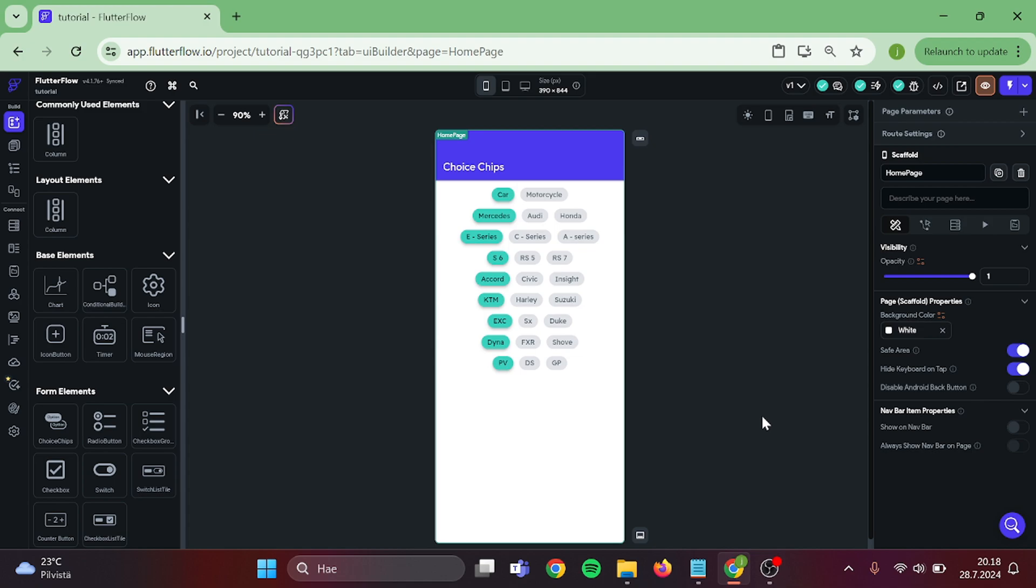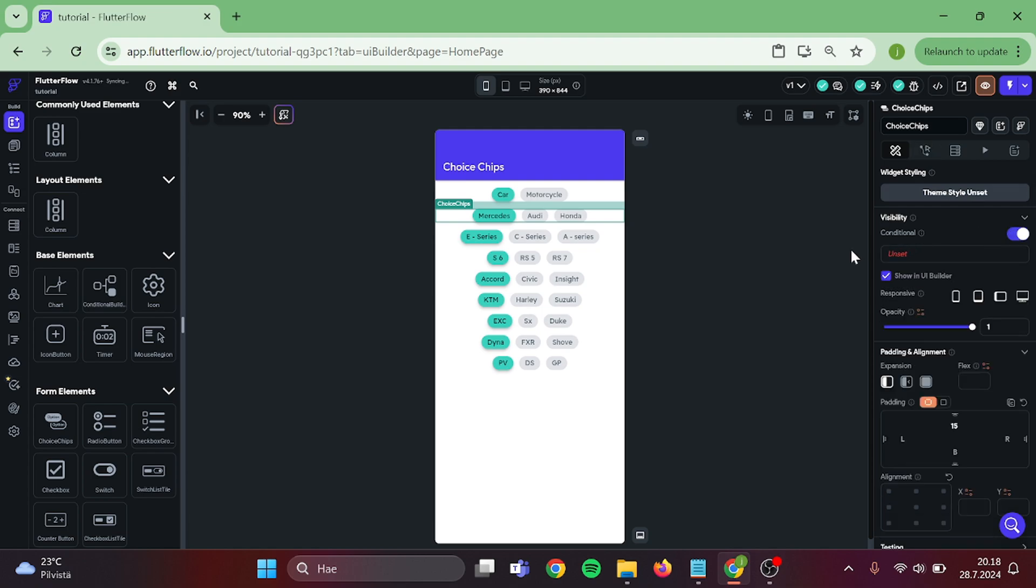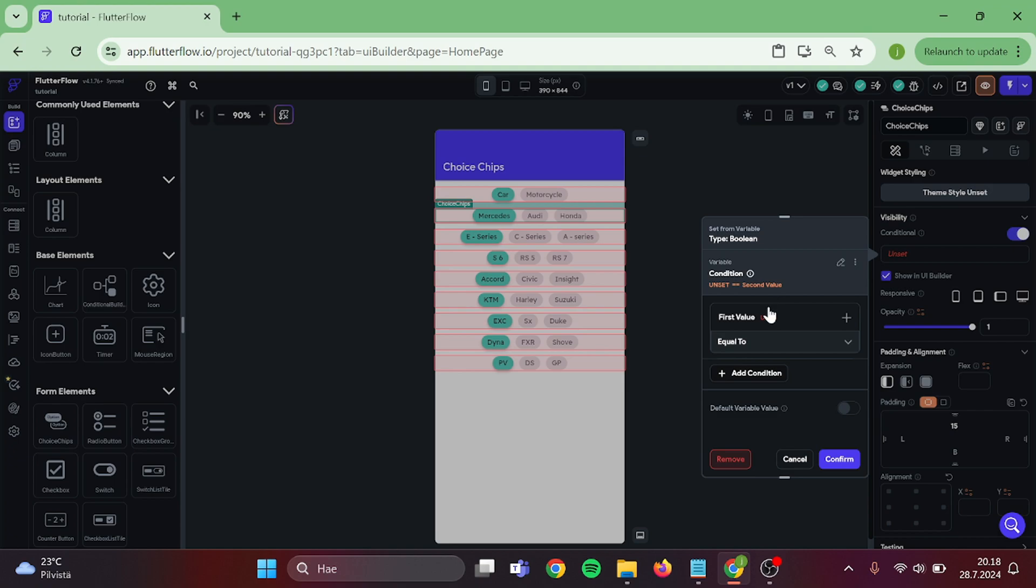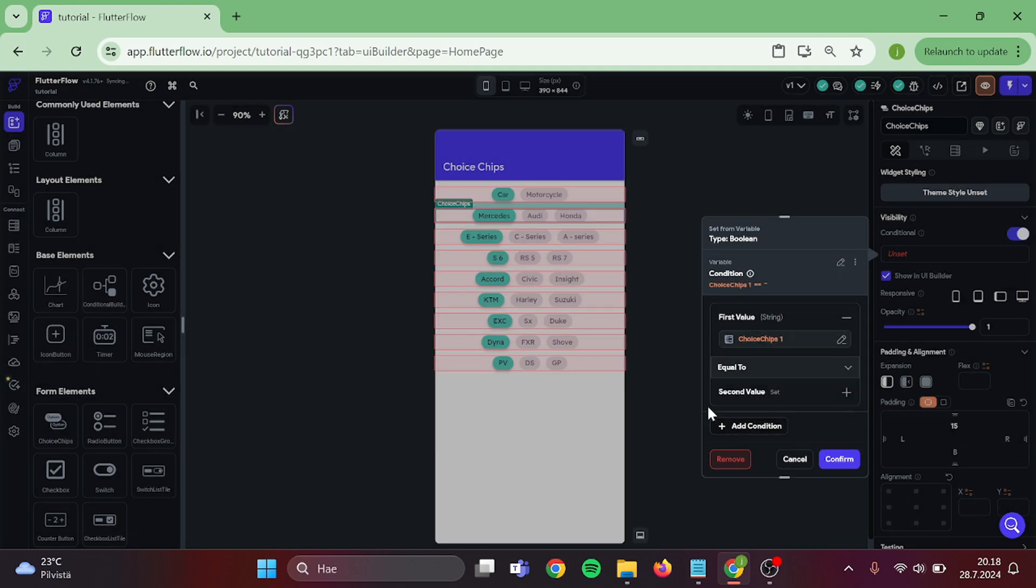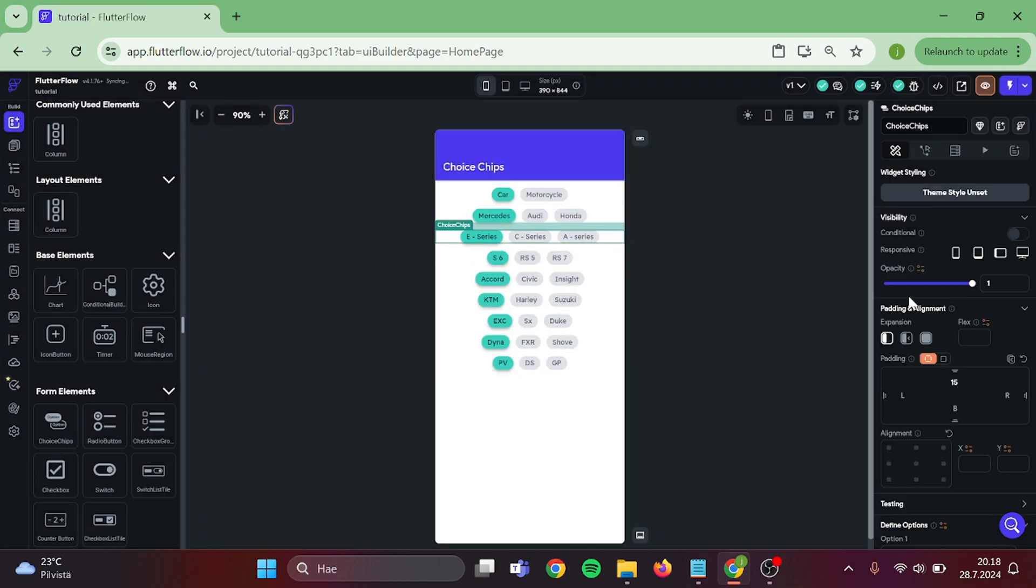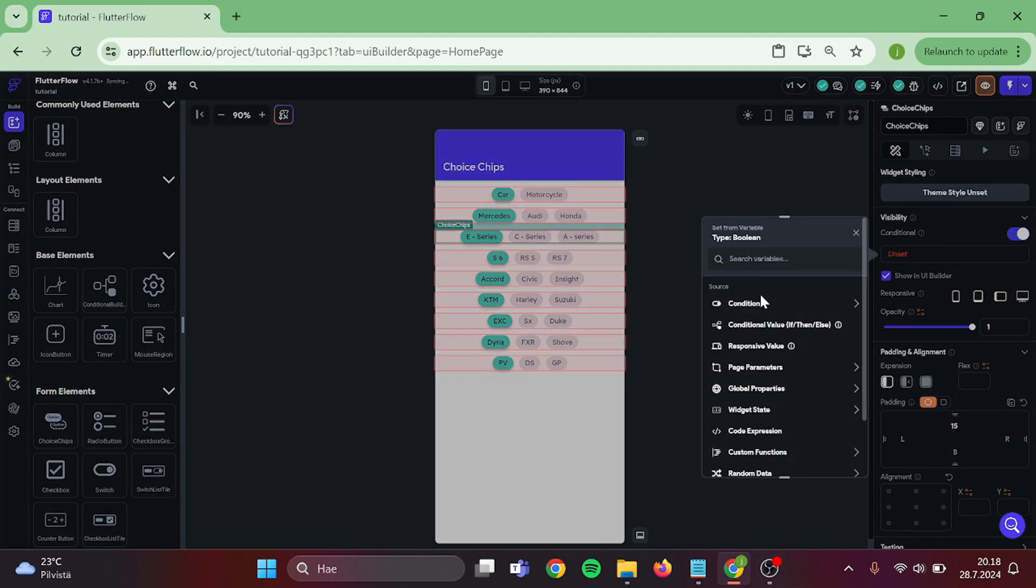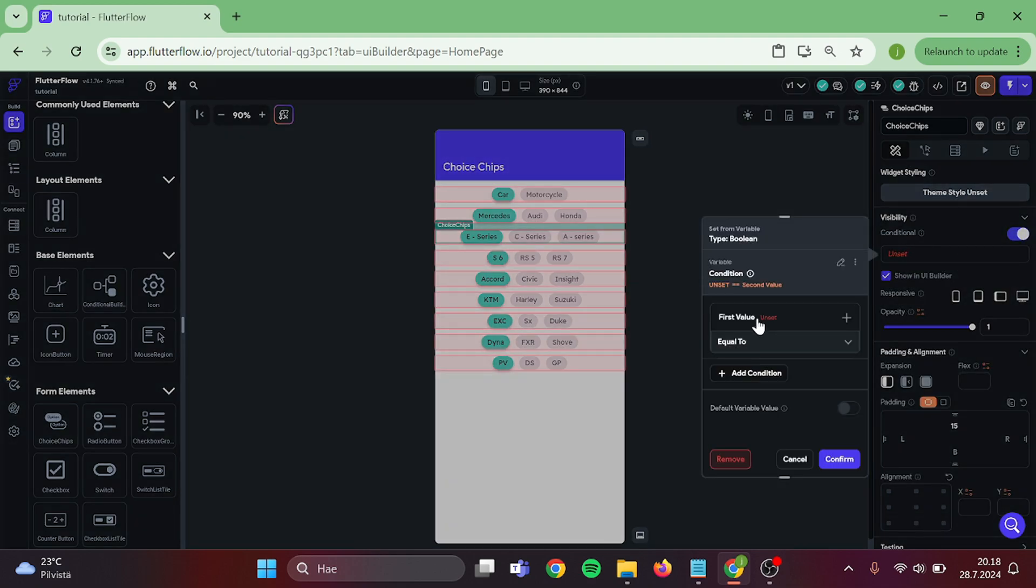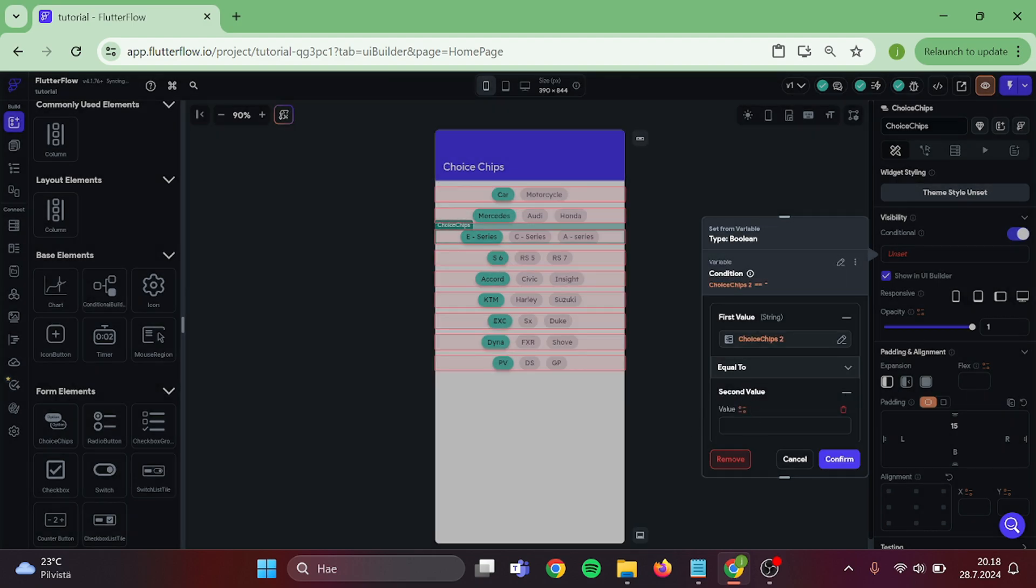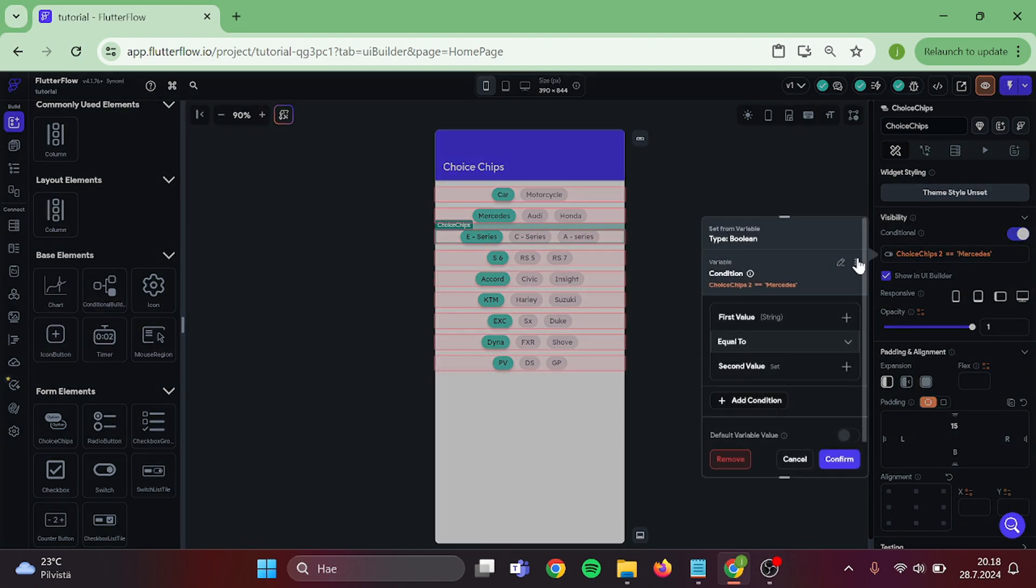Then it's time to add the conditional visibility. Click on the second row, add conditional visibility, single condition, first choice chips, must be equal to car, then the second one, single condition, second choice chips, must be equal to Mercedes, then you apply the same kind of logic to all of these choice chips.